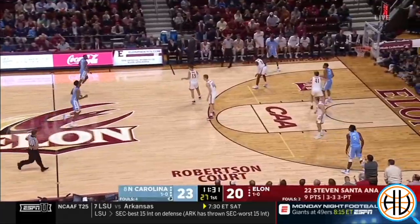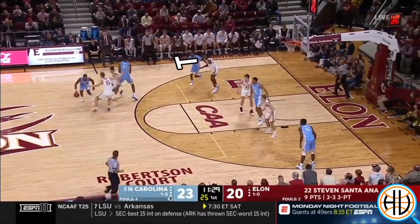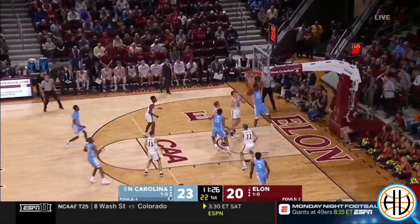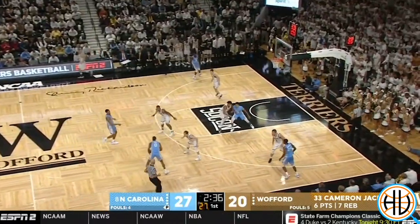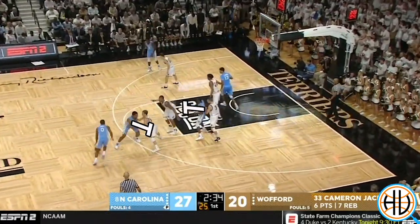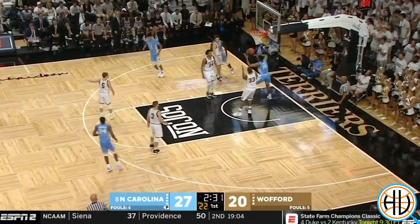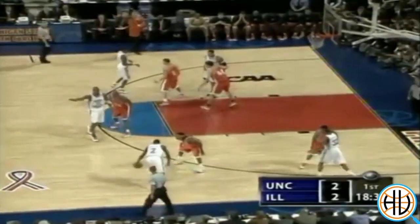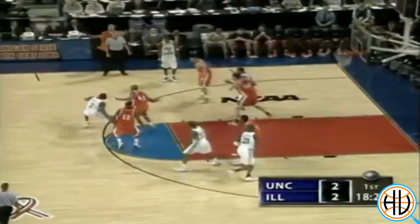The other secondary break action Carolina scored on during the title game was their ball screen into a back screen. Here you can see examples from the 2019 season where they get the lob. But in 2005, the back screen led to a Rashad McCants 3.